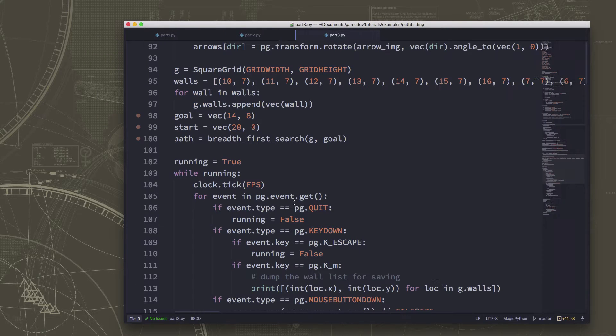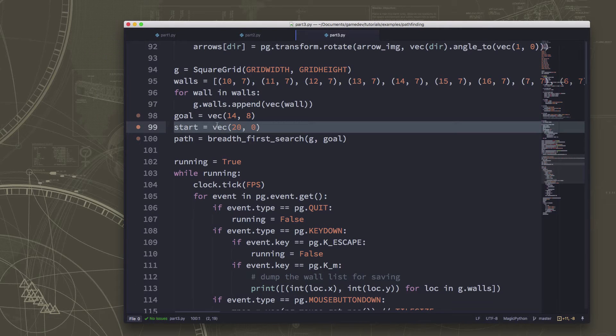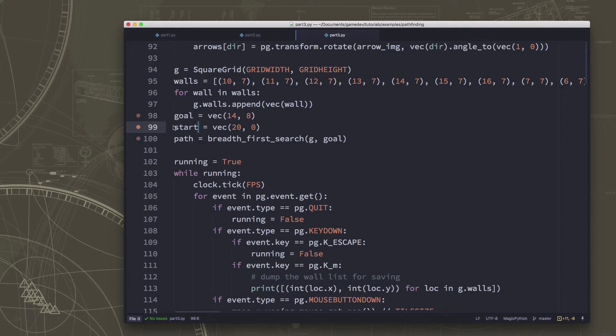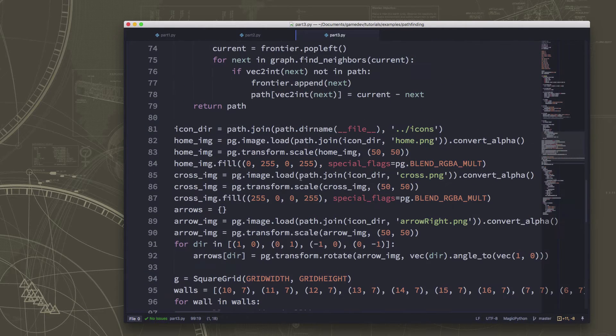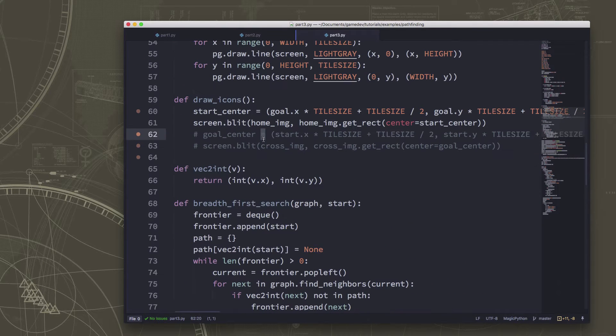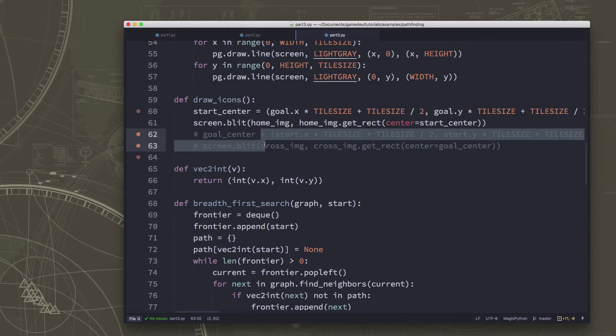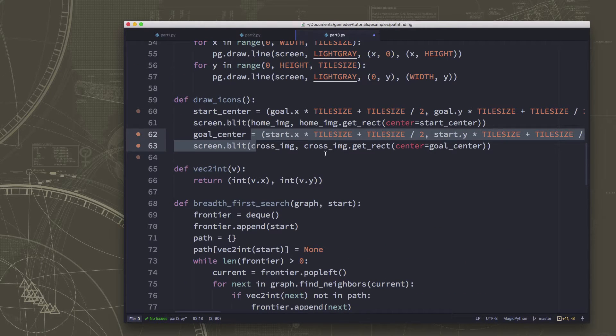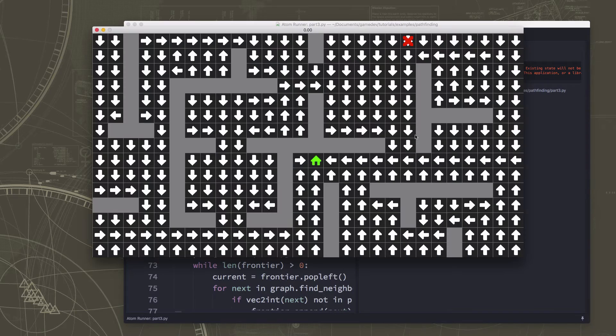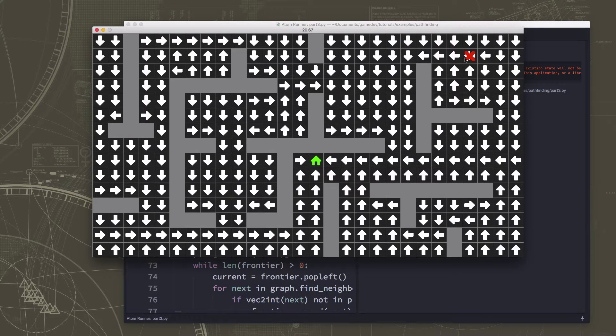So what we're going to do is we're going to call that home location the goal and we're going to add a start location. I've loaded some other graphics to do this, so what we want to do is be able to have a start location and a goal location.